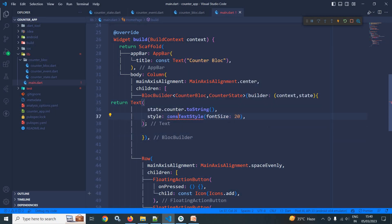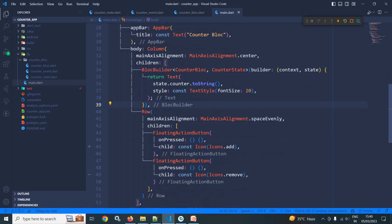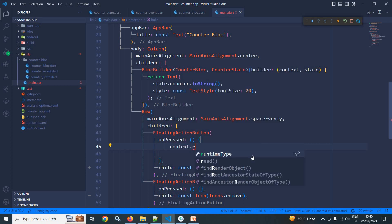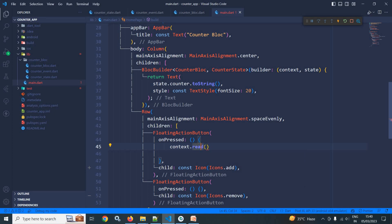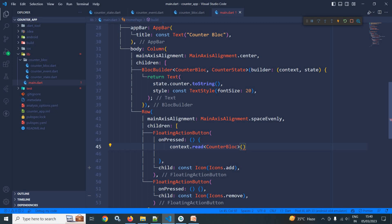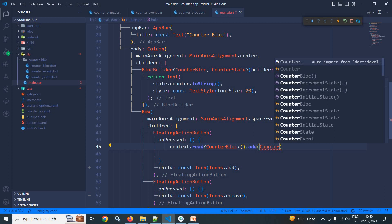Now, whenever the user clicks the plus FloatingActionButton, I need to generate the increment event. To do that, I will use context.read, passing the type CounterBloc, then call the add method with CounterIncrementEvent.